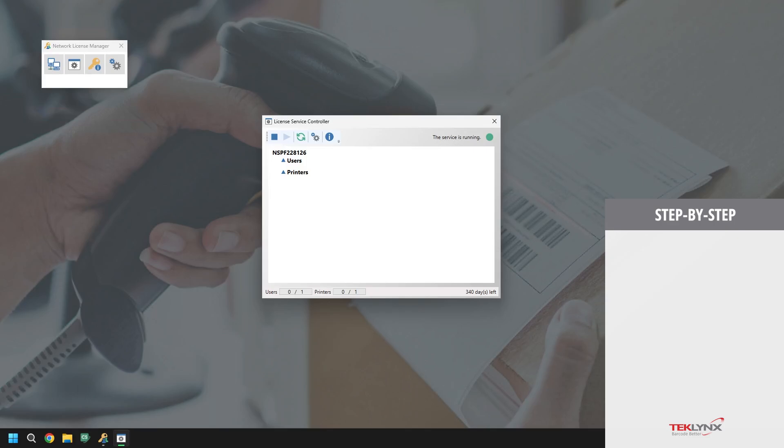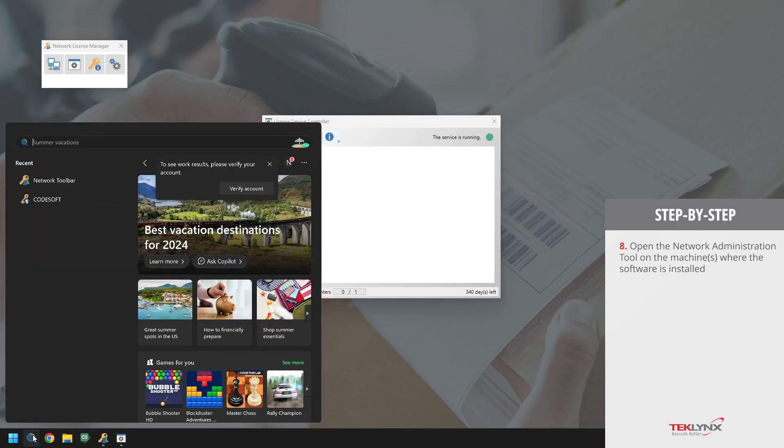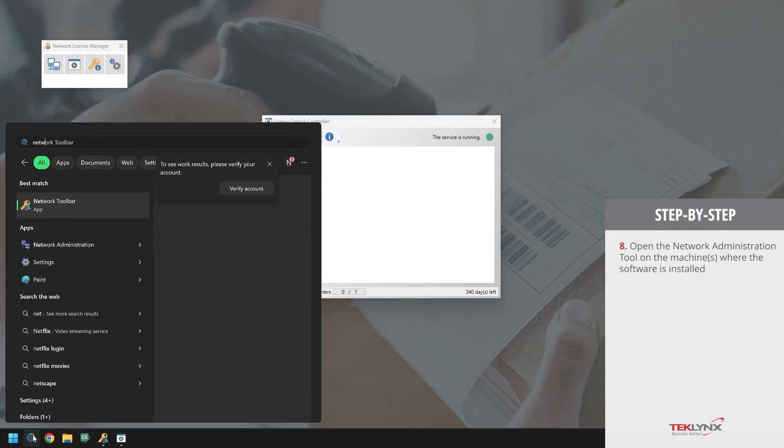On any machines with the software installed, we will open up the network administration tool. You can do this by searching up network administration in the Windows search bar.